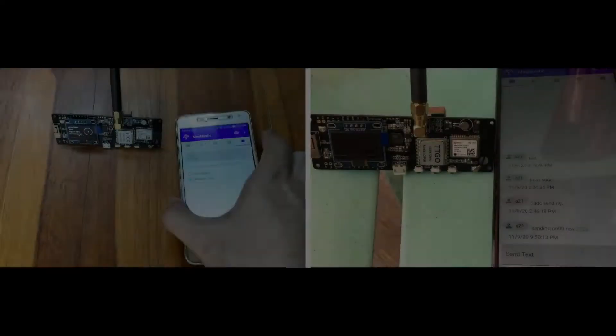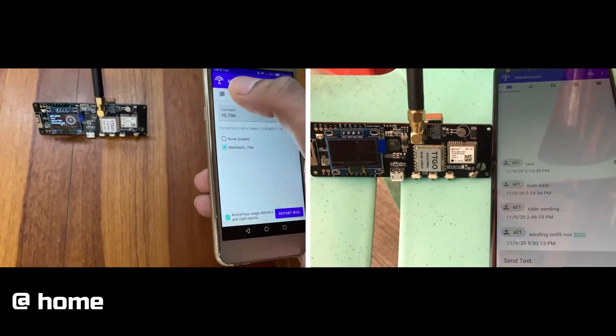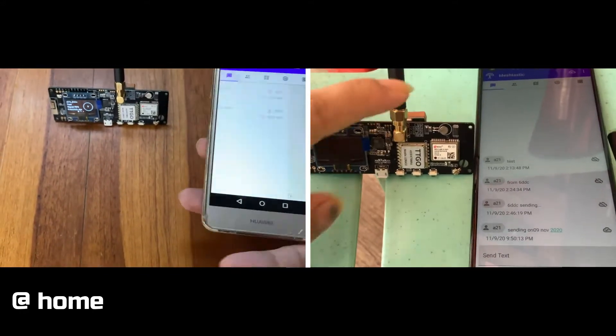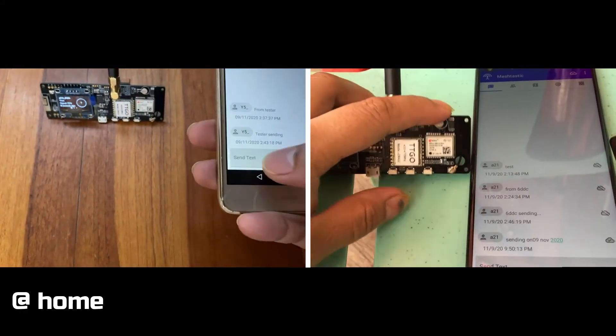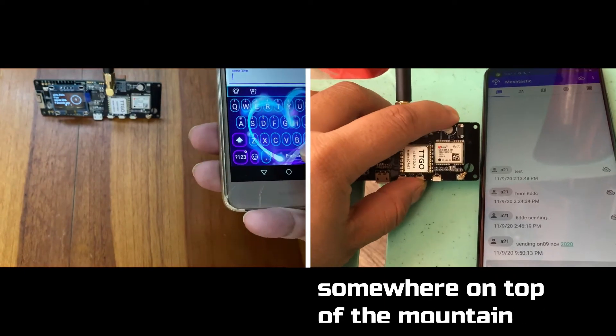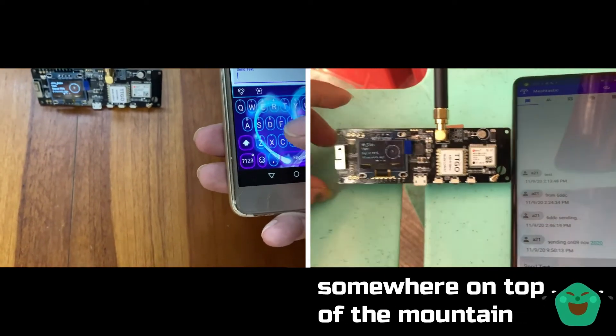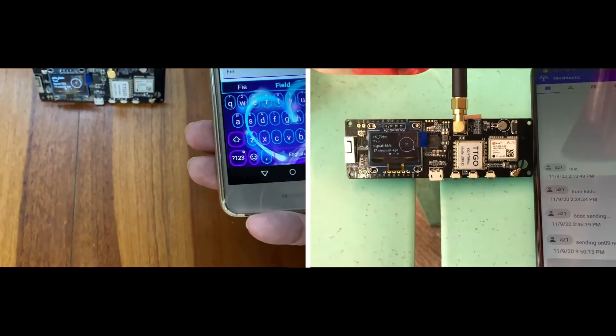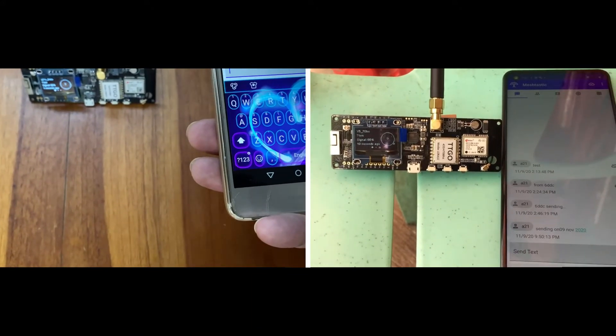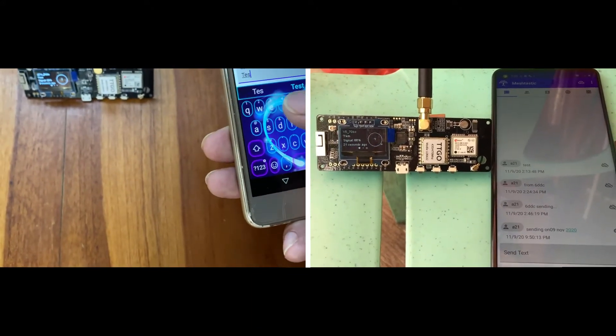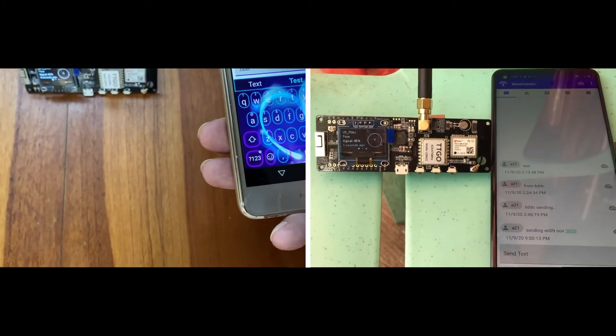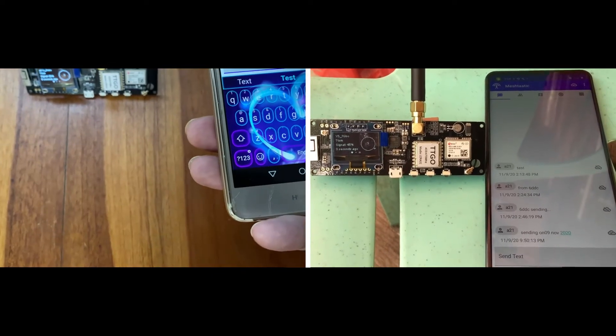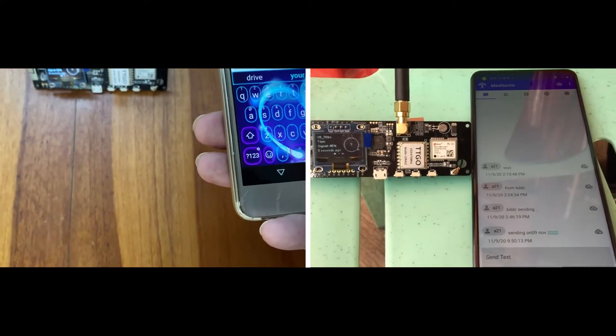So now it's time for a field test. The idea here is to be able to have these two communicators from a distance. So this one is here at home and the other one is somewhere on top of the mountain. So I think that's far enough, right? From me controlling the device at home.